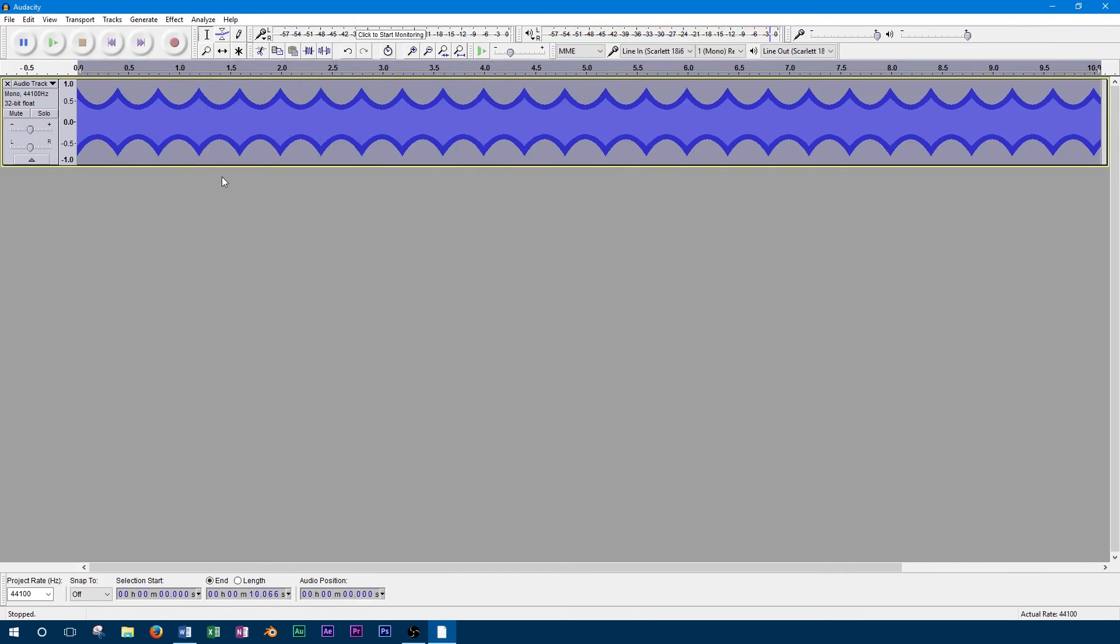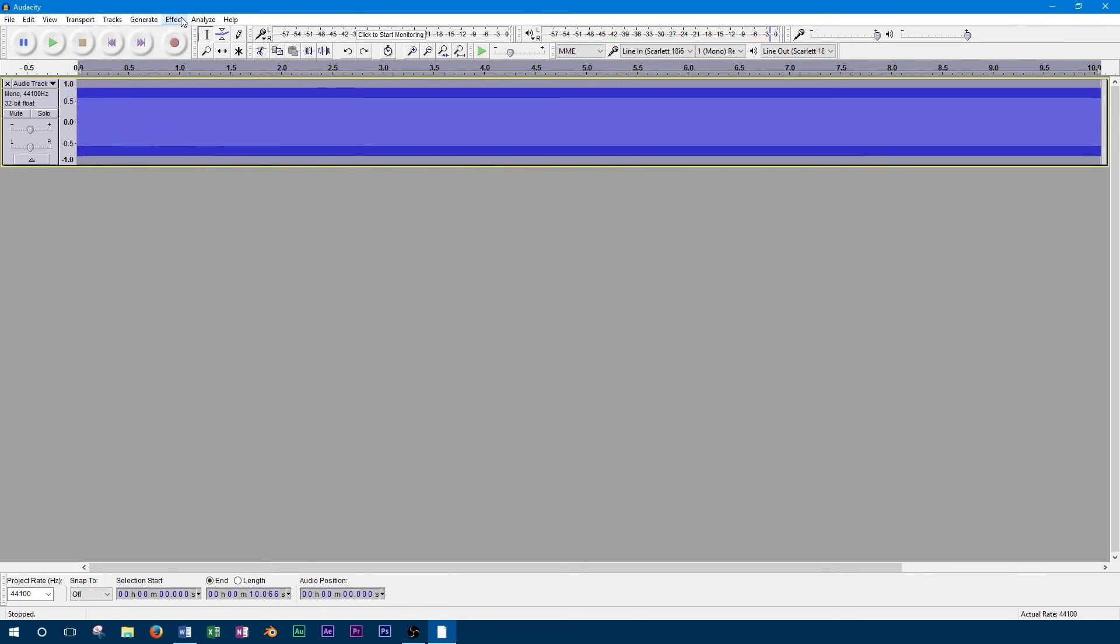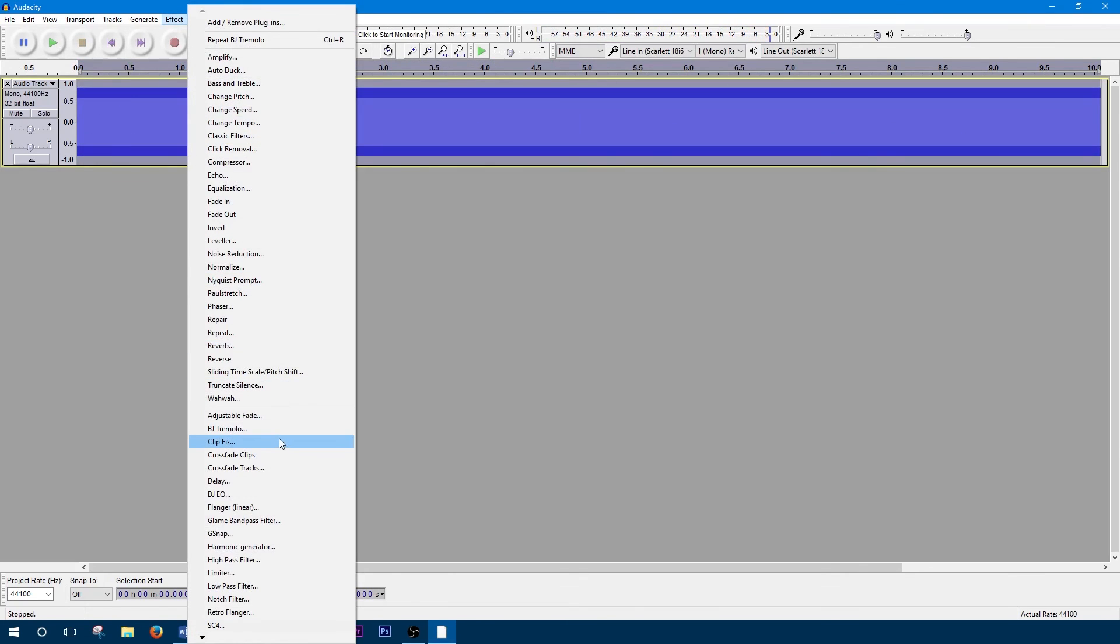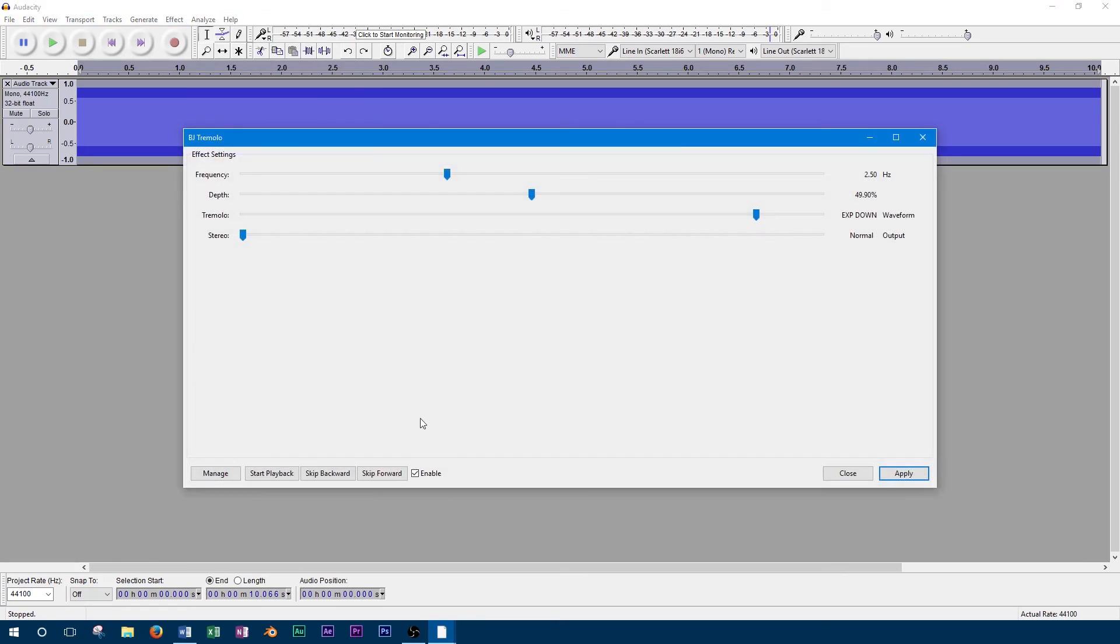Now that we've covered all the controls for the tremolo, we can go over the stereo controls. According to the documentation for this tremolo effect, this control alternates left and right as the tremolo is applied, and is only to be used on stereo tracks.